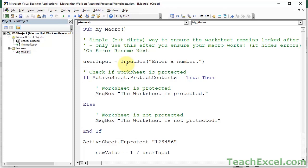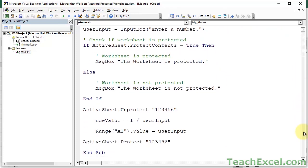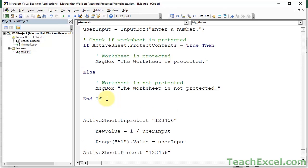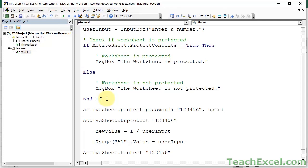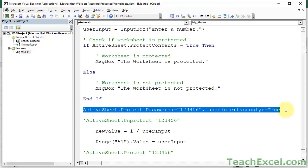What we should be using is this really cool feature that will replace this unprotect and protect stuff. So, active sheet dot protect password colon equals our password, then comma user interface only equals true. Now, let's comment this out and comment this out. So we have replaced those two lines and on error resume next, so I guess three lines, with this right here.